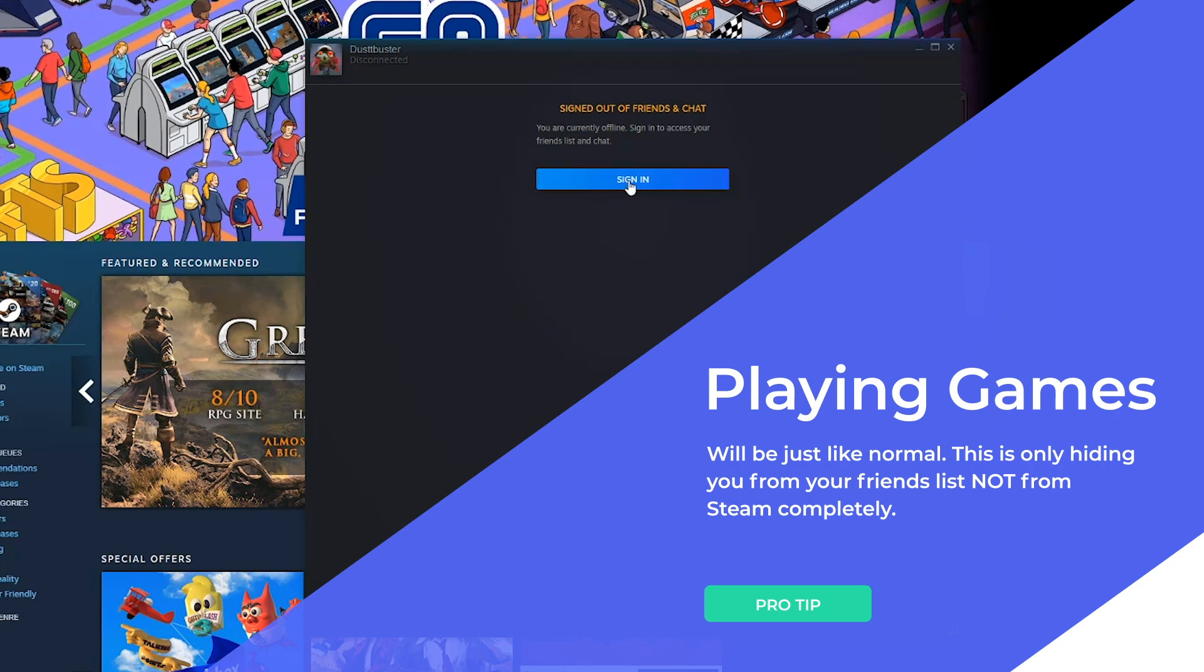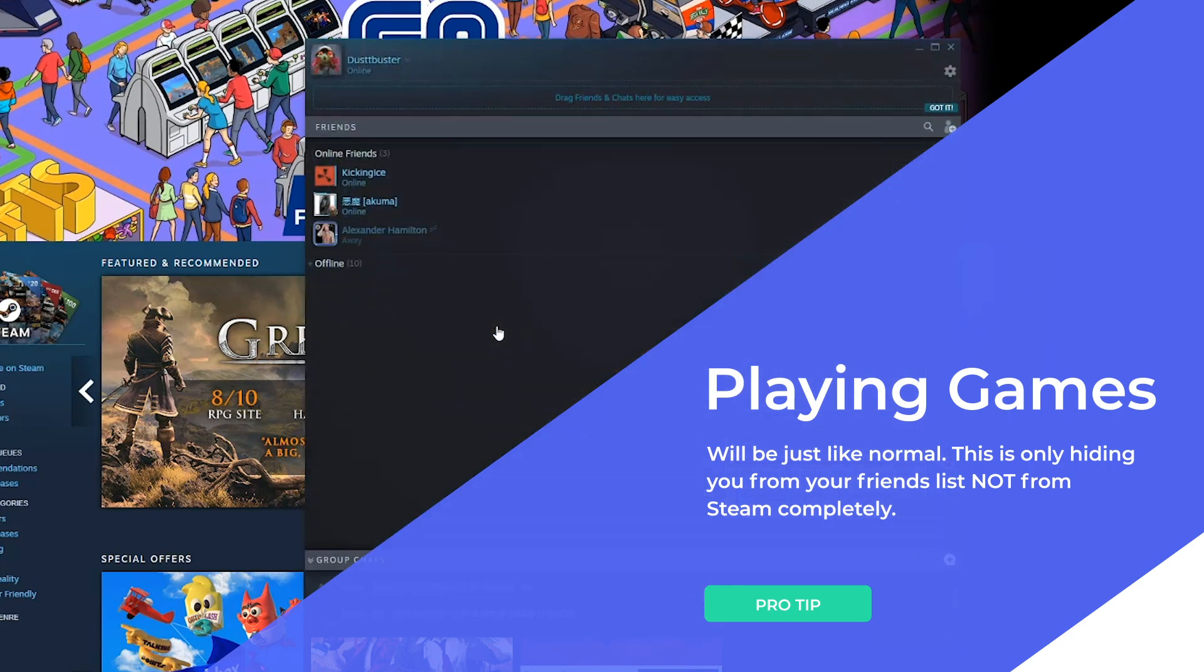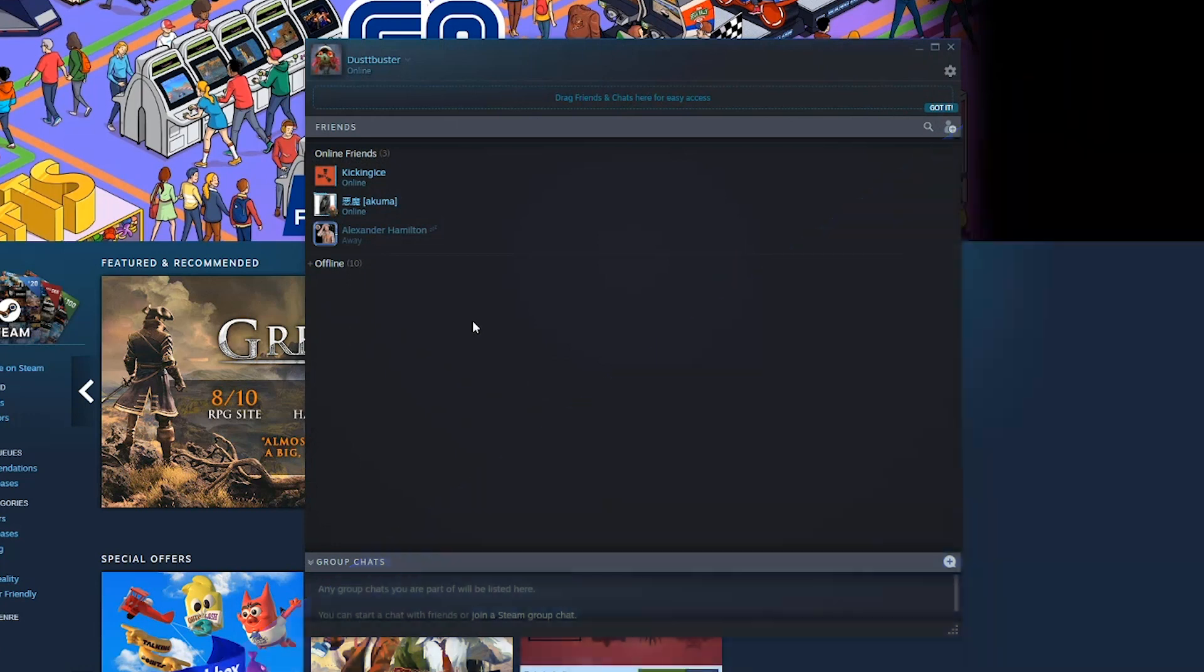If you want to reconnect, you just hit sign in. If you're logged into Steam, that will sign you back in to be online for your friends to see.